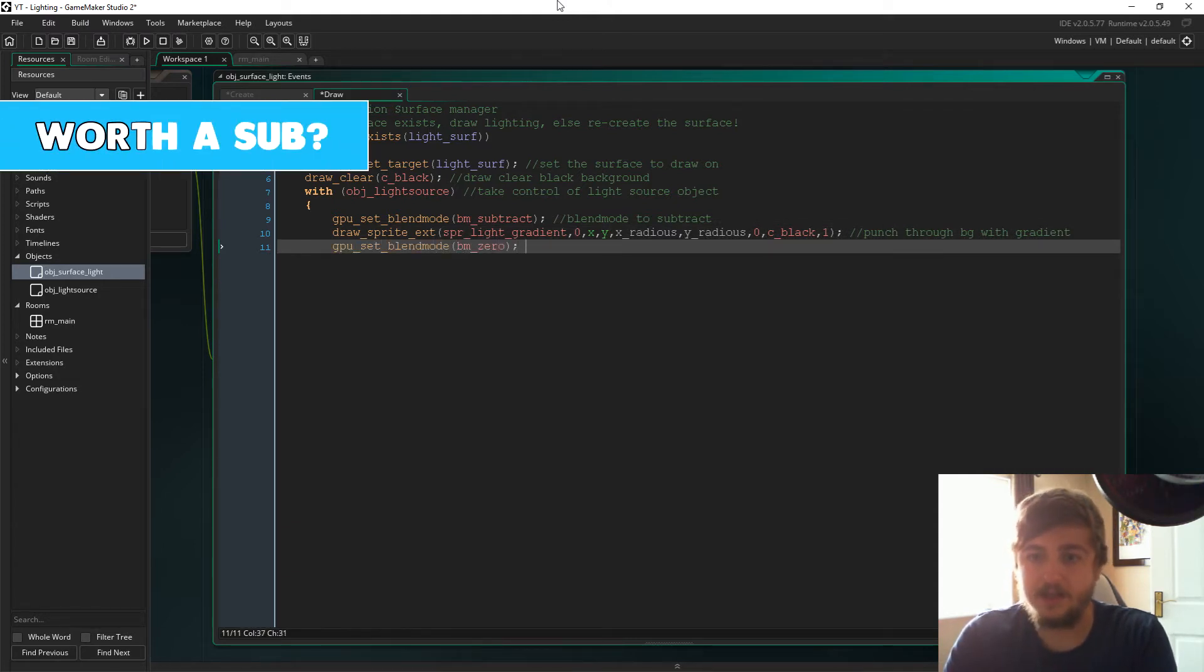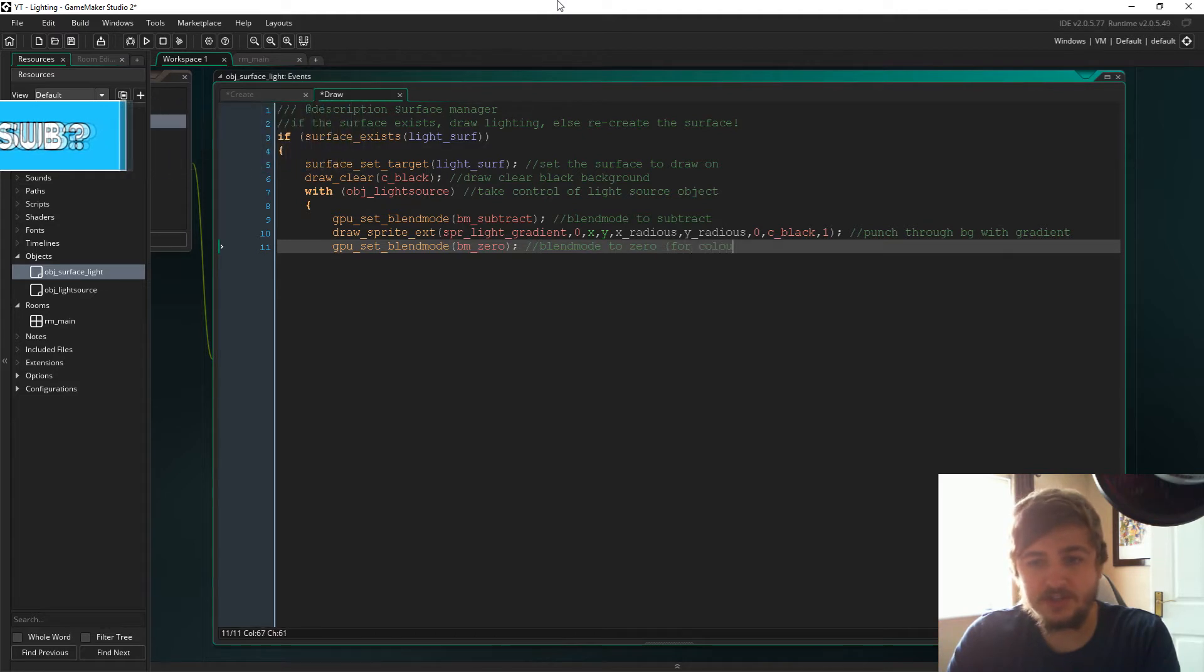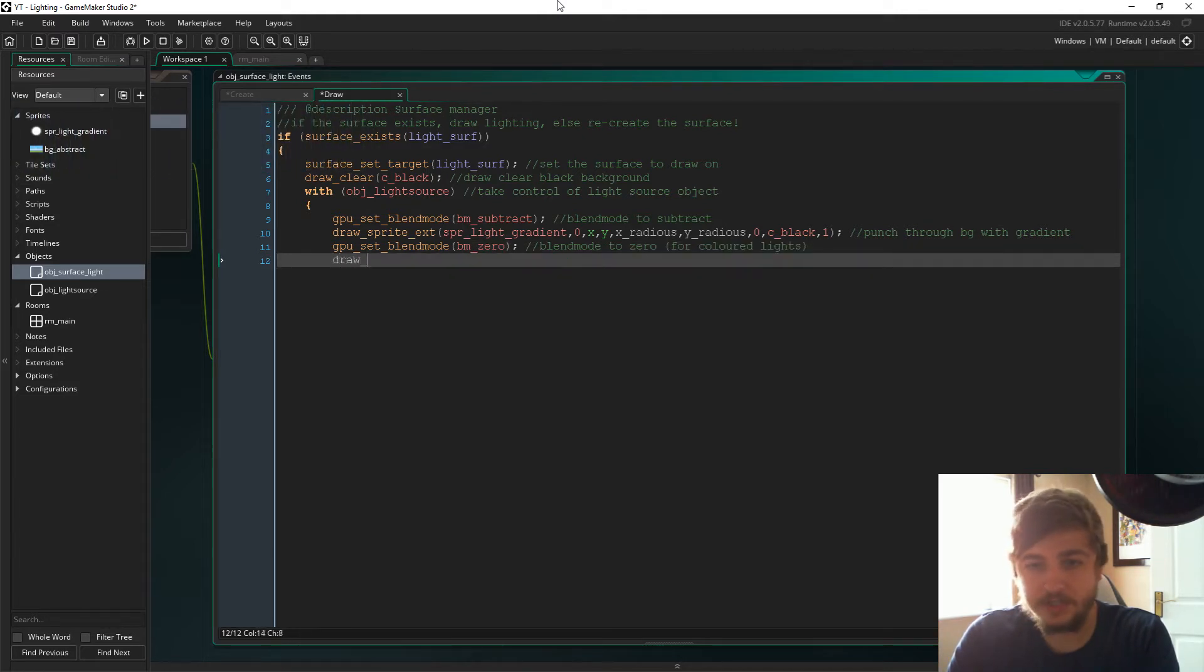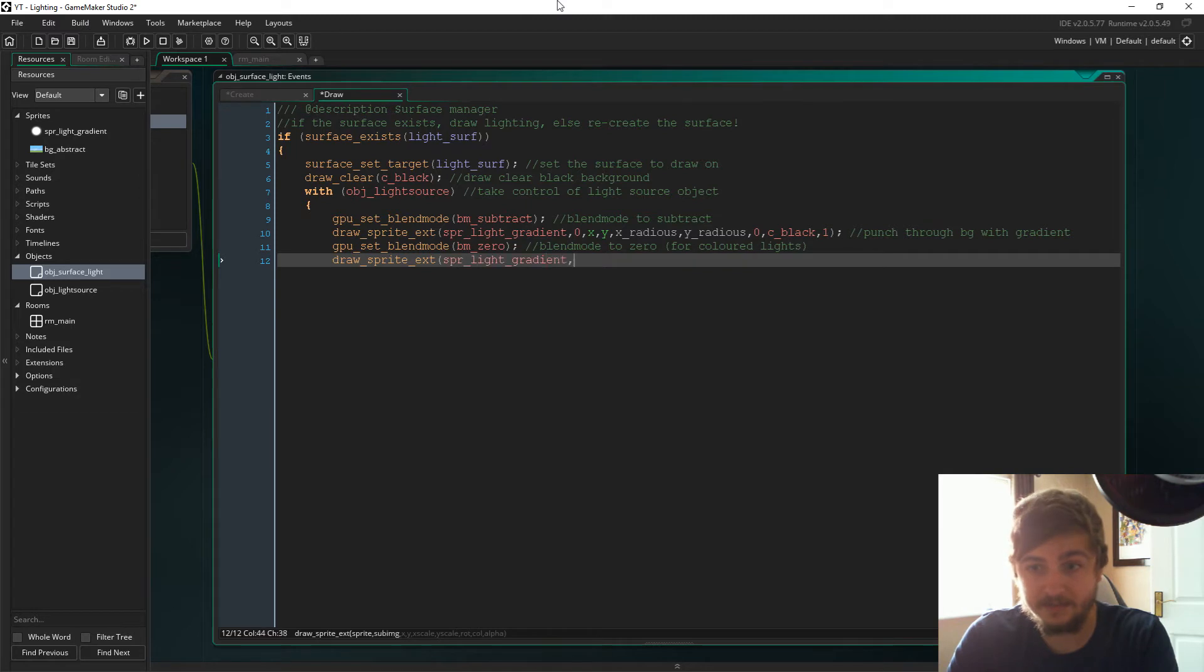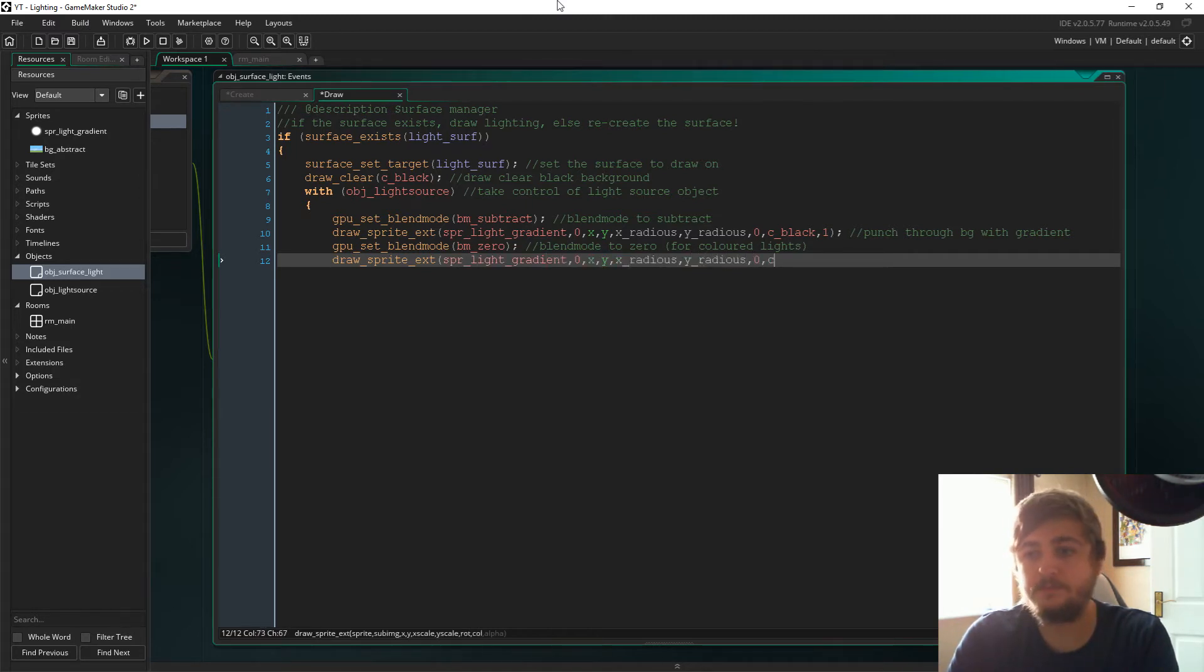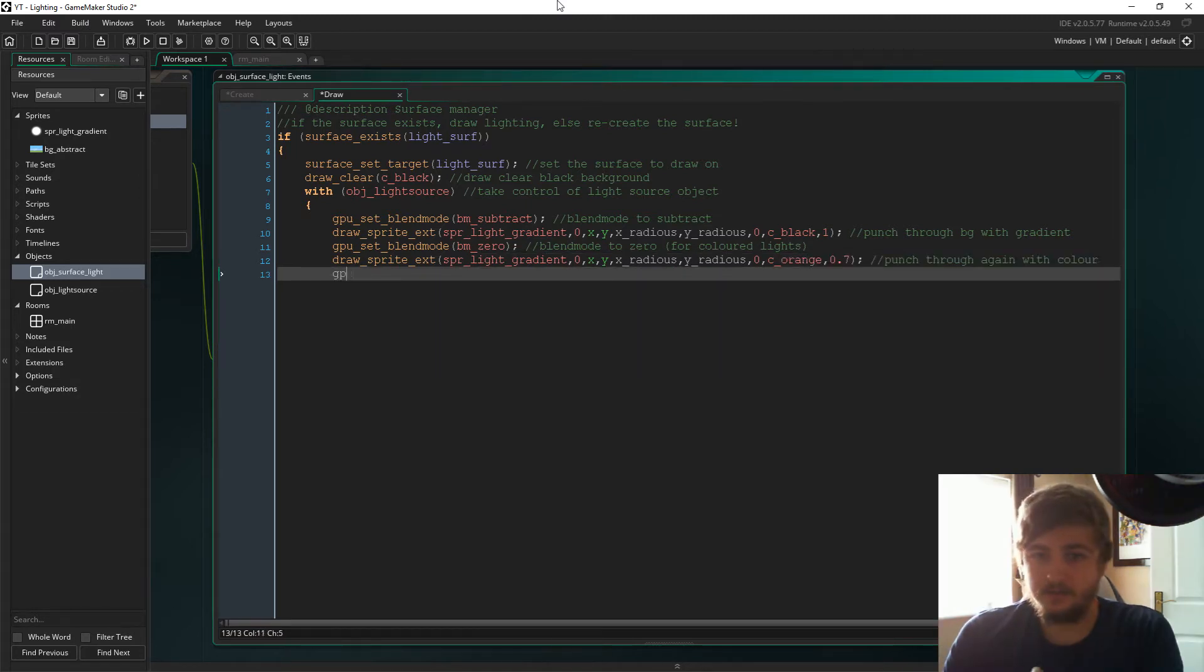So ignore this BM zero, we're going to get to this in a moment. This just allows for colored lighting, but we'll talk about that in a moment.